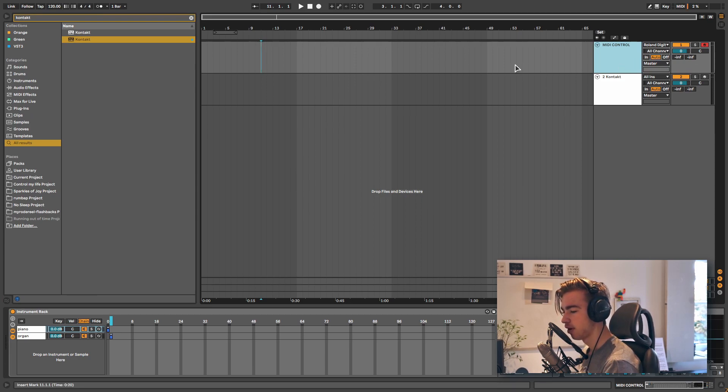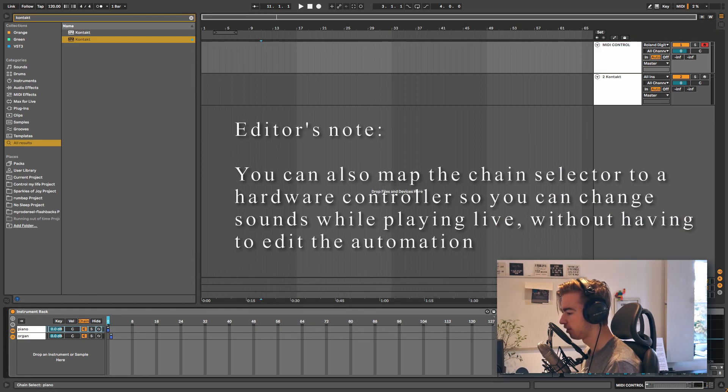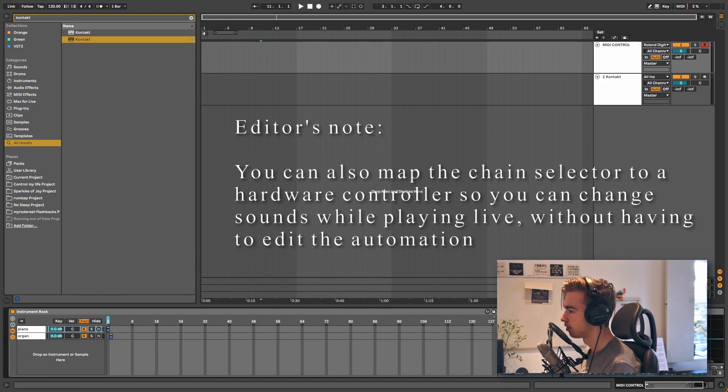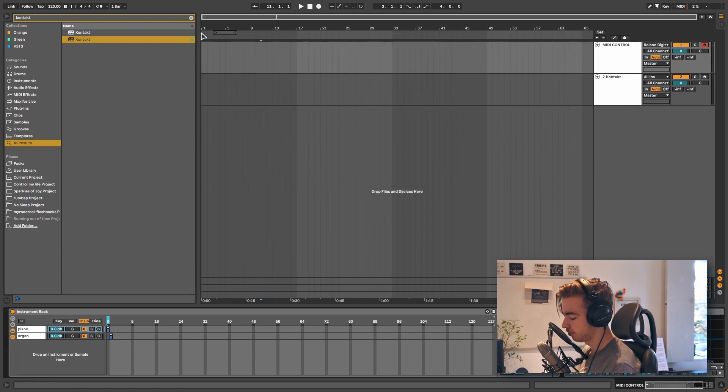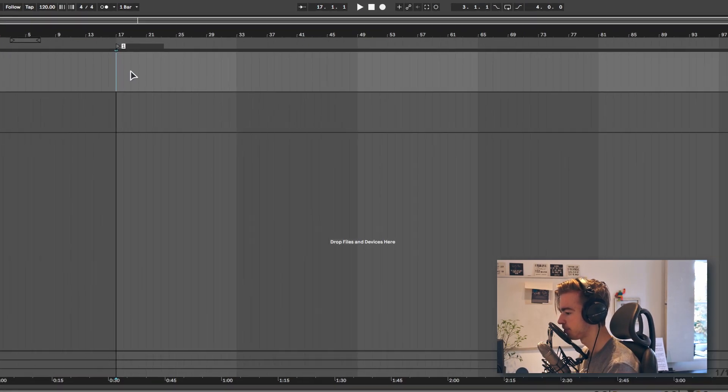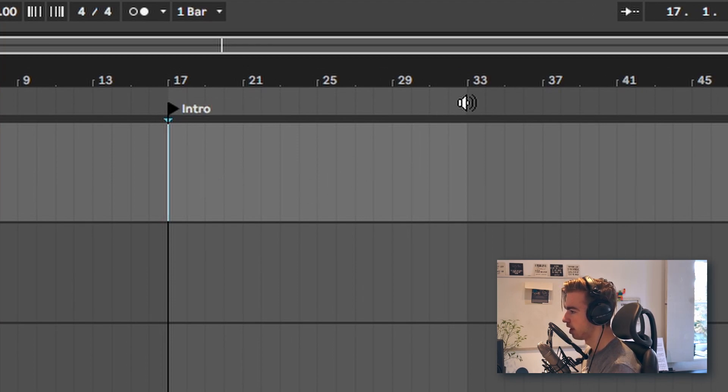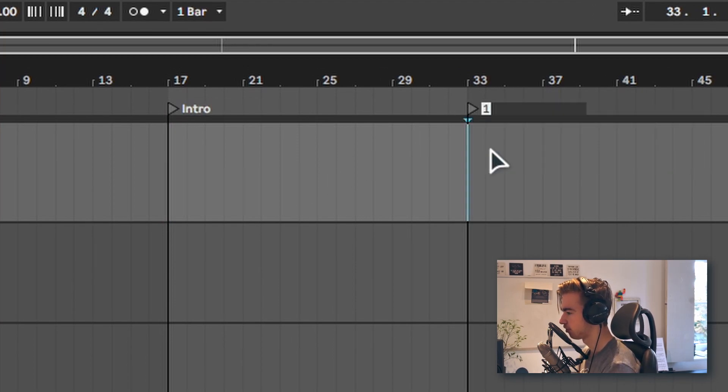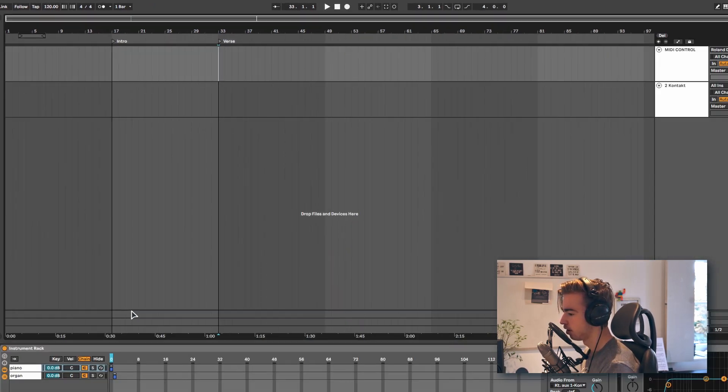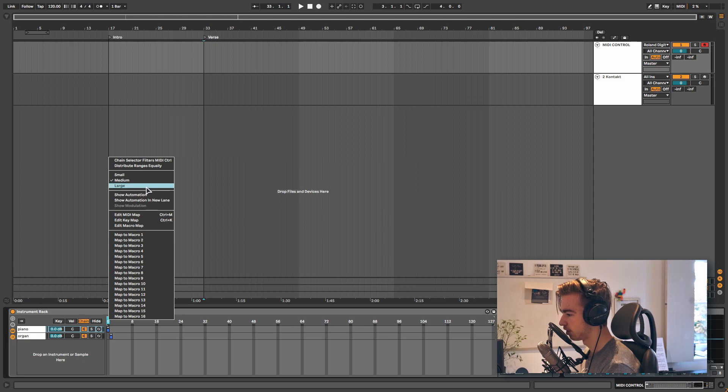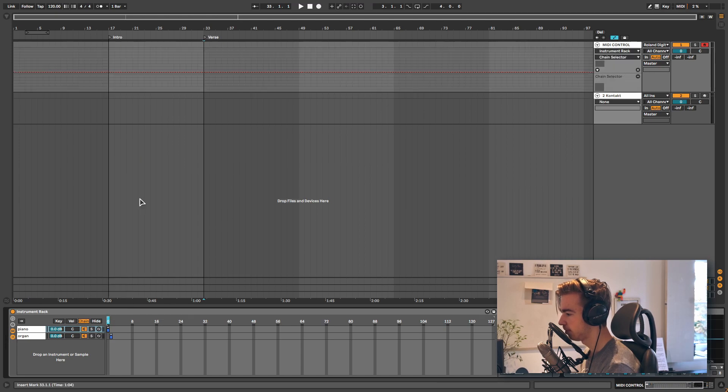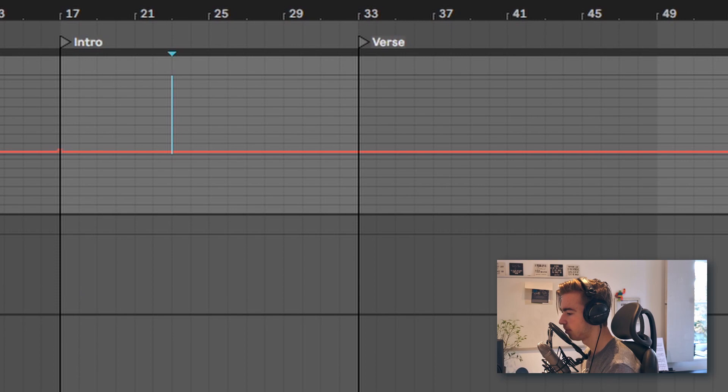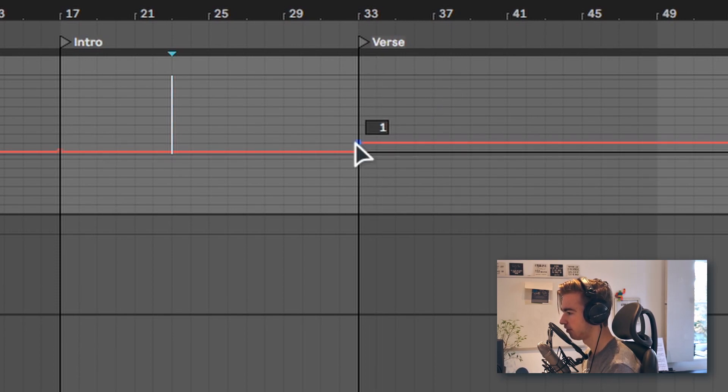Now if you want to have a different instrument for a different part of the song, all we have to do is automate this chain selector. Let's quickly make an example. So let's say for the first part of our song, which is going to start right here for the intro, we want our piano. And for this part of the song, which is going to be our verse, we want the organ. All we need to do is automate the chain selector by making a new automation lane. For the intro we want zero because that is the piano. For the verse we want one because that is the organ.